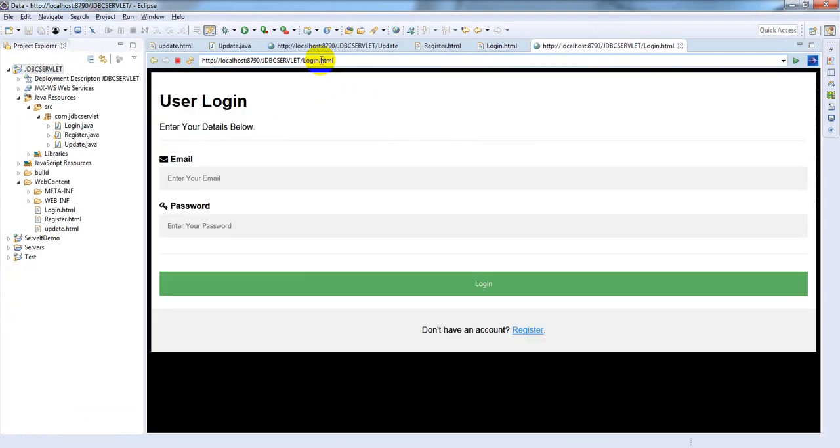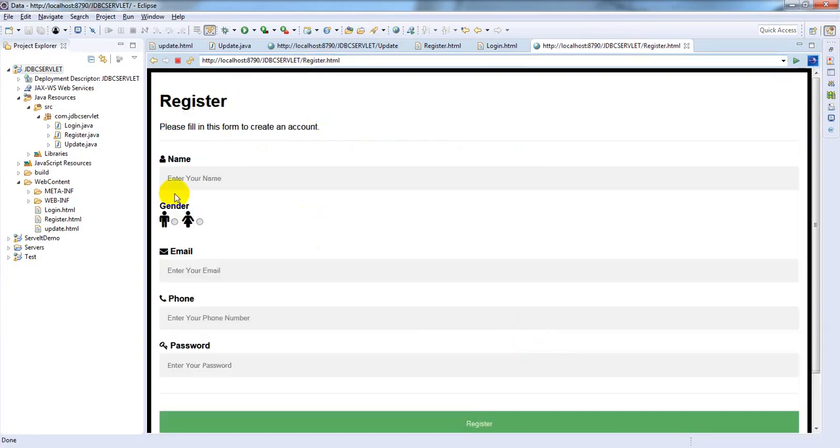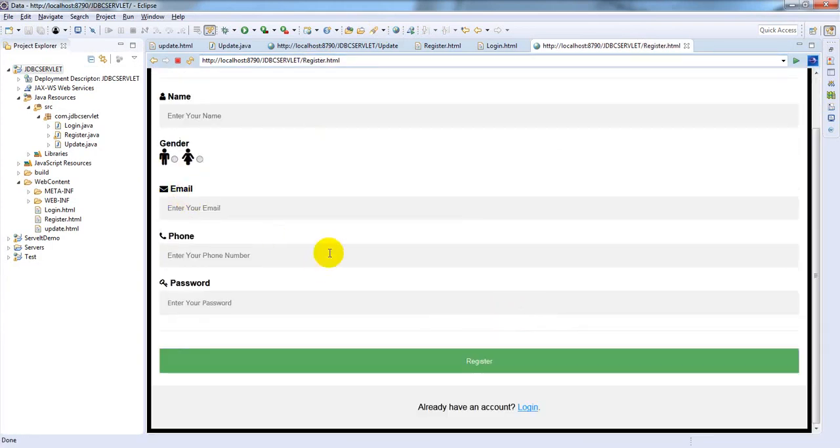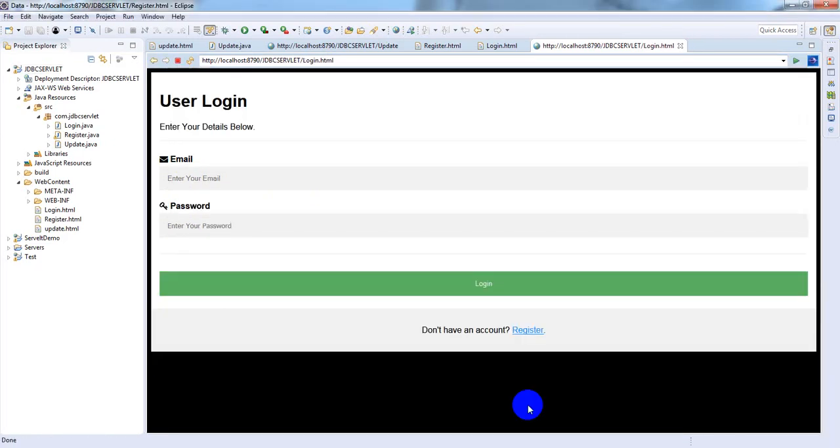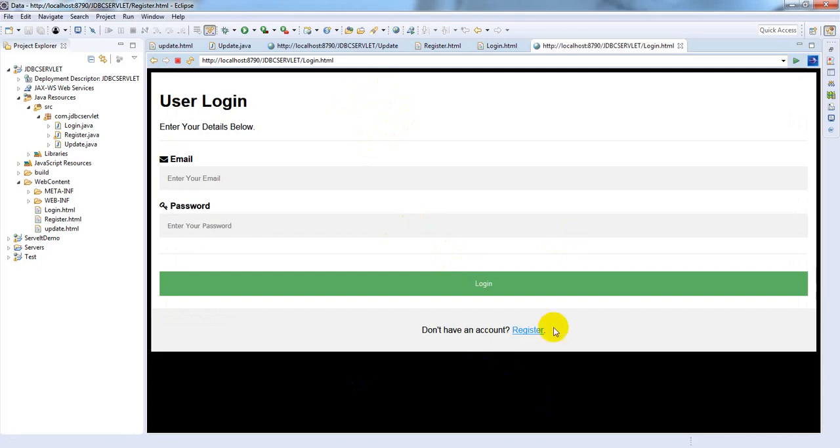Login - "you don't have account, register" - click register. Registration page opens. "You already have account" - click login. Login page displays. That's all about this video. I hope you enjoyed this video, thank you for watching.